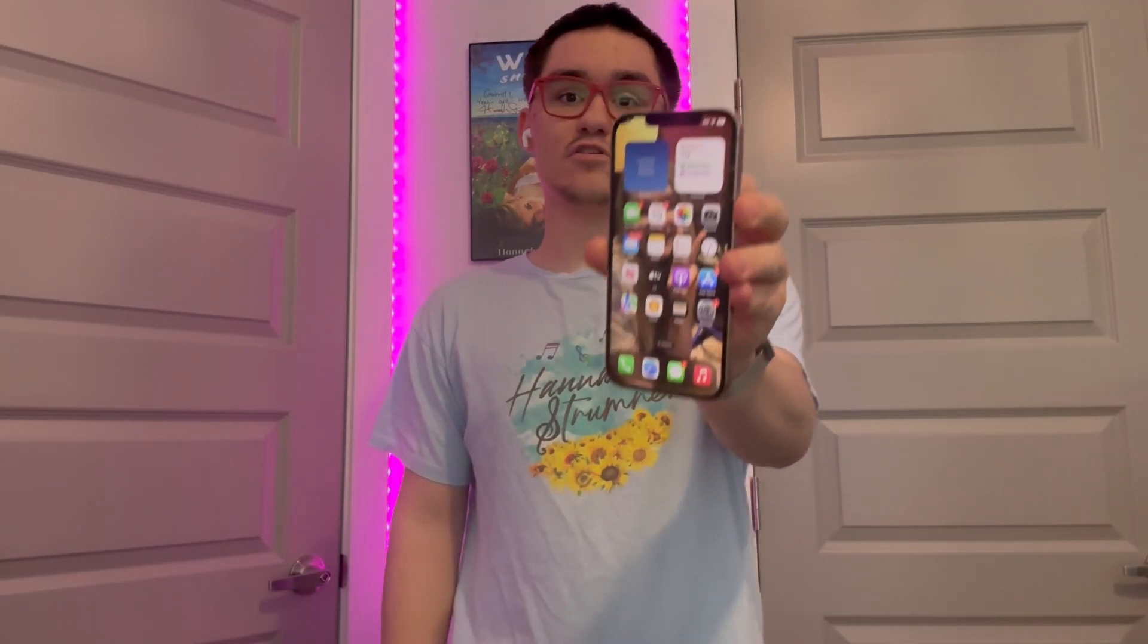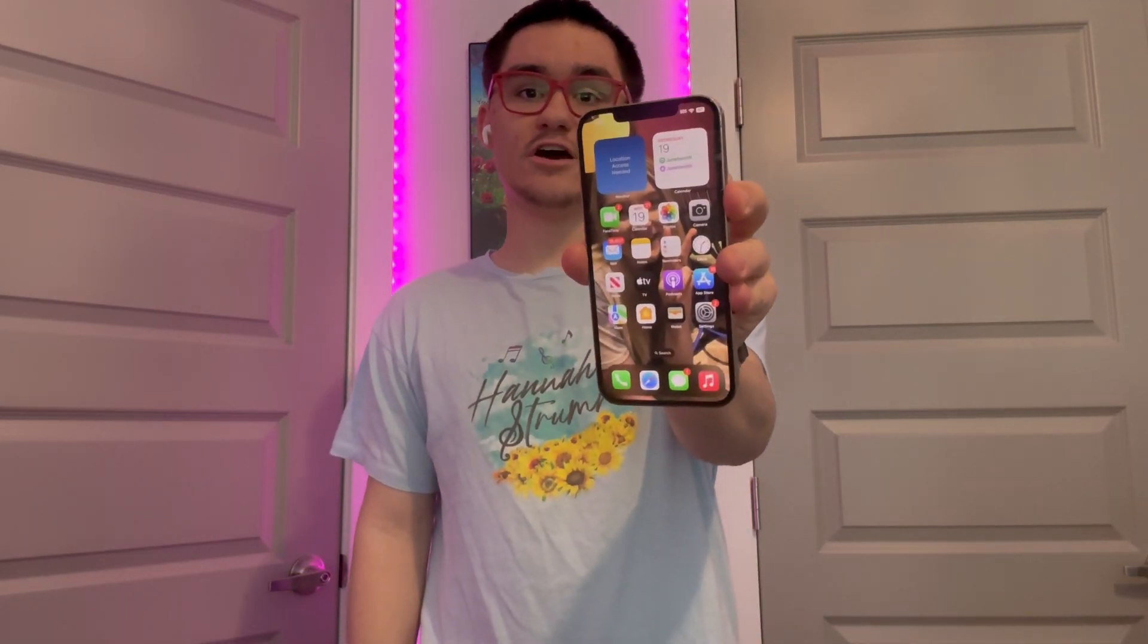Hey guys, Garrett here from iOS Pro. Today I'm going to show you how to enable Siri 2.0 on iOS 18. Let's get started.